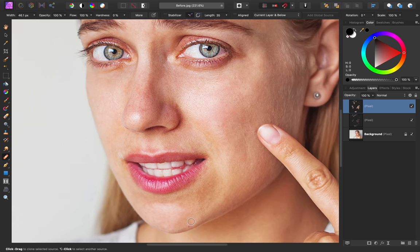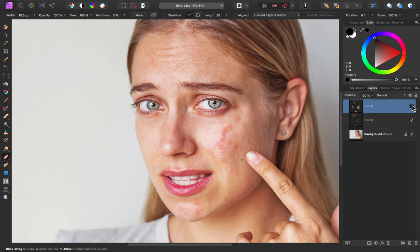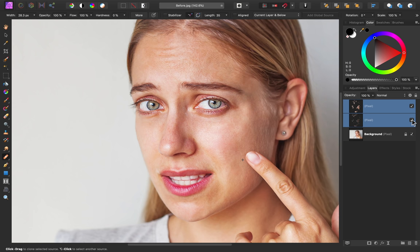Now that I've finished the process of healing over this red skin, I think her skin is looking so much better. We can select both of these layers by holding down SHIFT and clicking. Then we can turn them both off to see the before and the after. That's looking so much better.